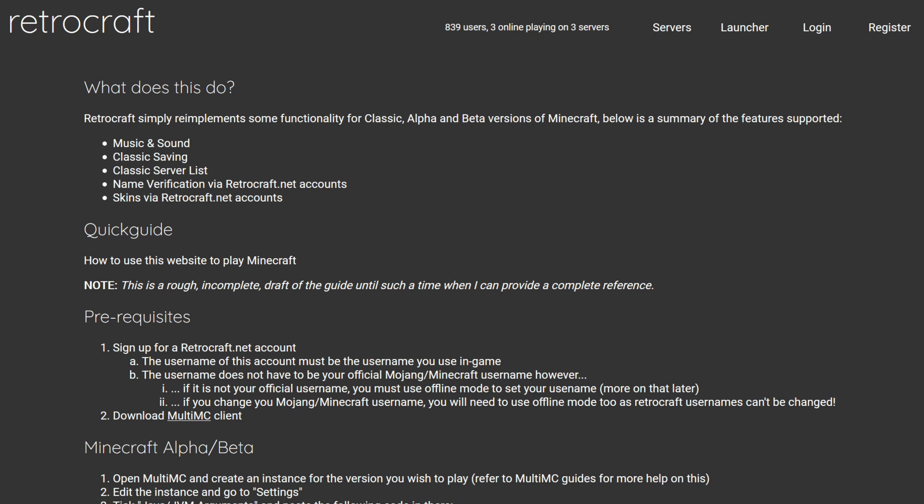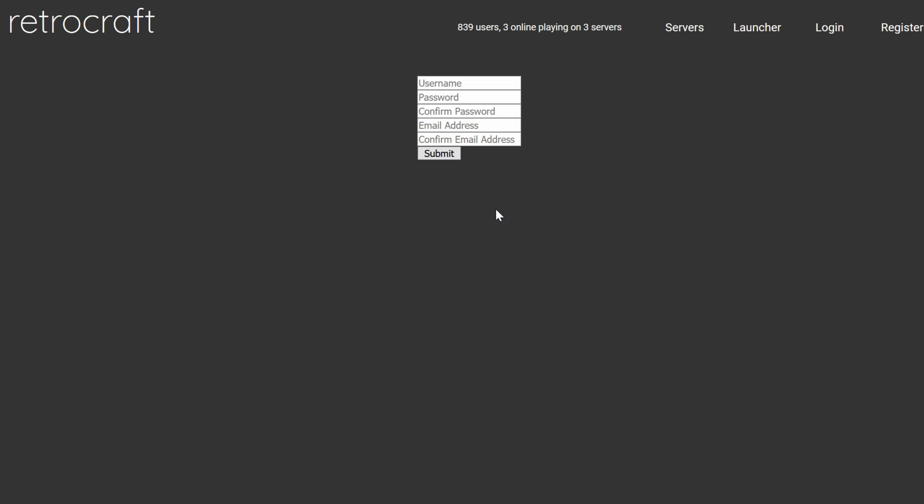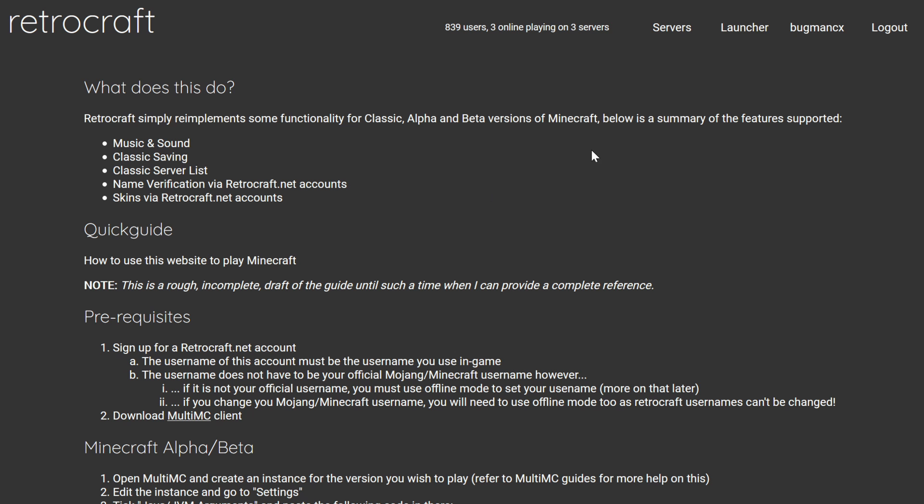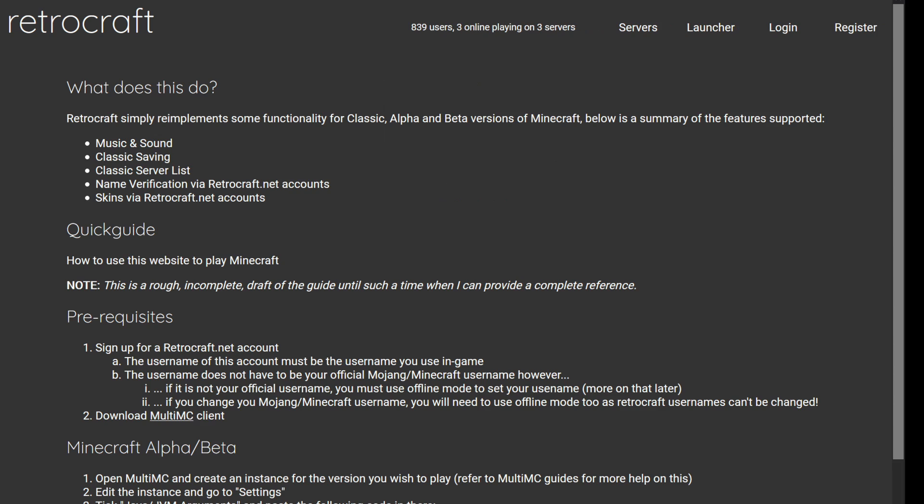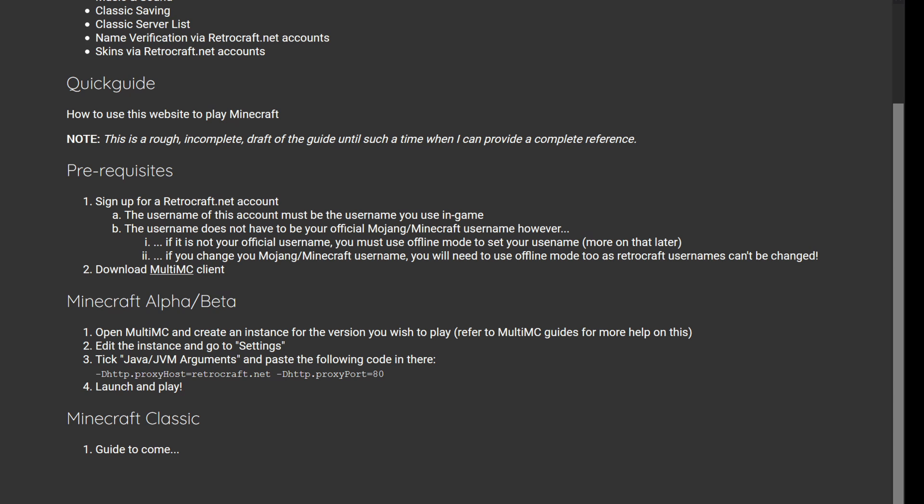To use RetroCraft, head over to RetroCraft.net. Click Register, and sign up for an account. Make sure that your username matches the one you use in Minecraft just to make the whole process smoother. Once you've registered, you can click on your account to change your skin. Just go down to Change Skin, hit Browse, and then find your skin and upload it. Back on the RetroCraft website is a configuration that you'll need for Multi MC. Down here at the bottom of the page, there's a Java arguments parameter that we need to add into our configuration, which will cause Minecraft to call out to the RetroCraft server instead of calling out to the old Minecraft.net.